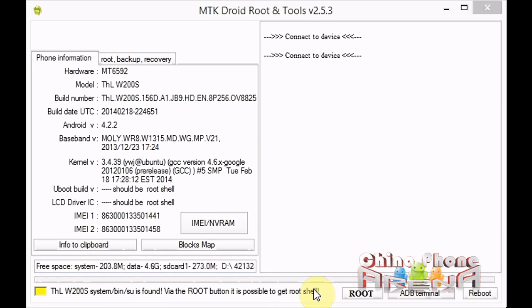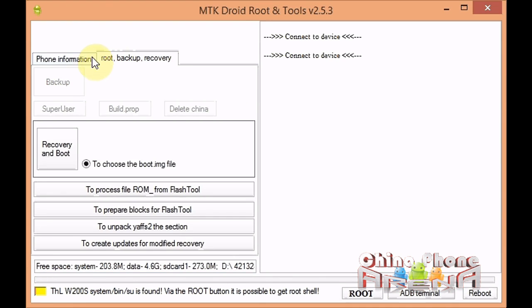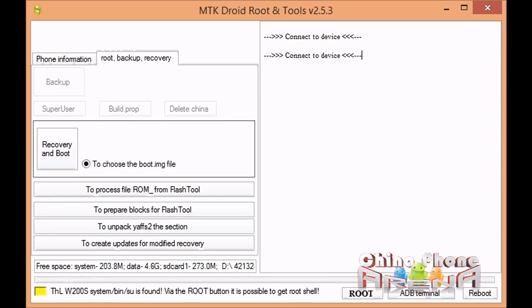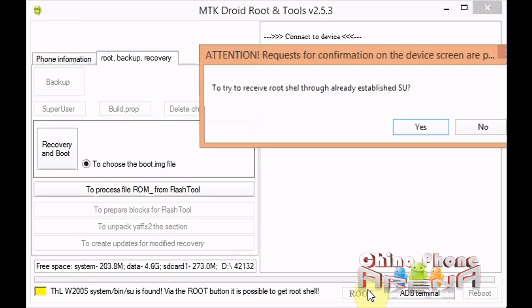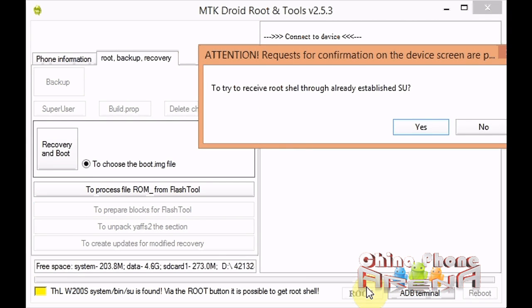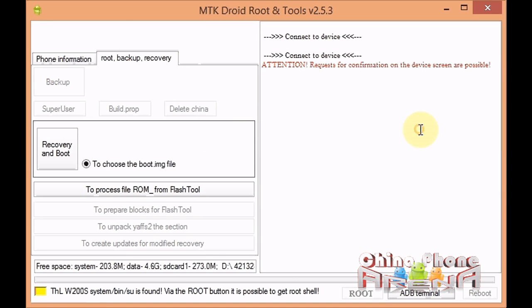We need root shell permissions to make the backup. See here how this is grayed out? That's because even though we're rooted, we don't have root shell permissions yet. So we're going to click root, right here, this button. It asks try to receive root shell through already established SU, and we're going to click yes. On your phone at that point, you're going to have a super user request. You're going to grant that.